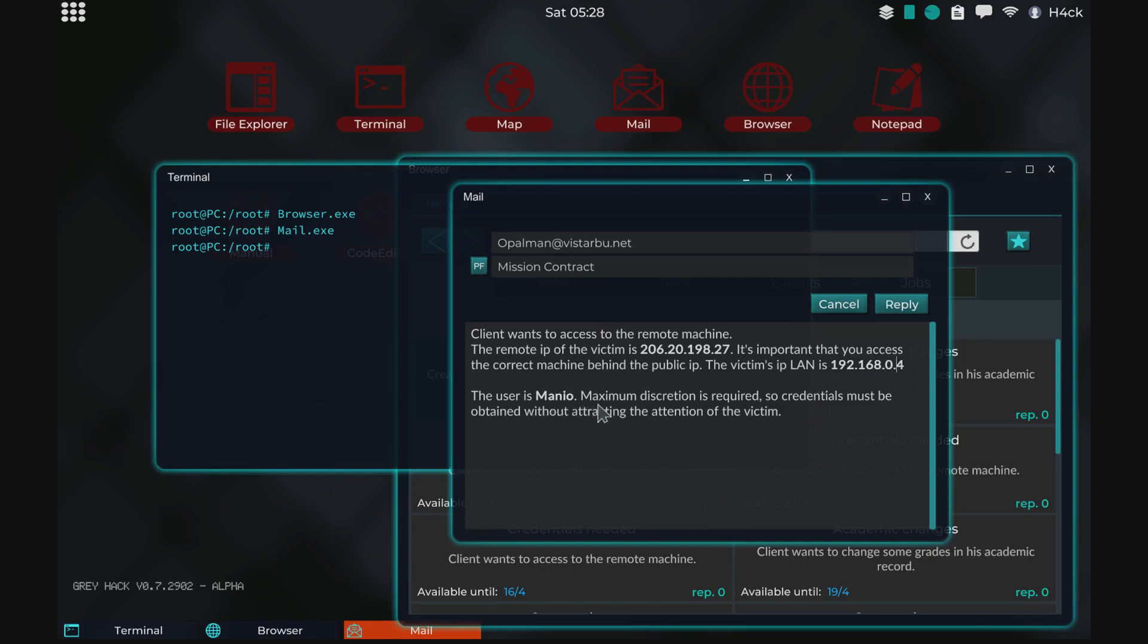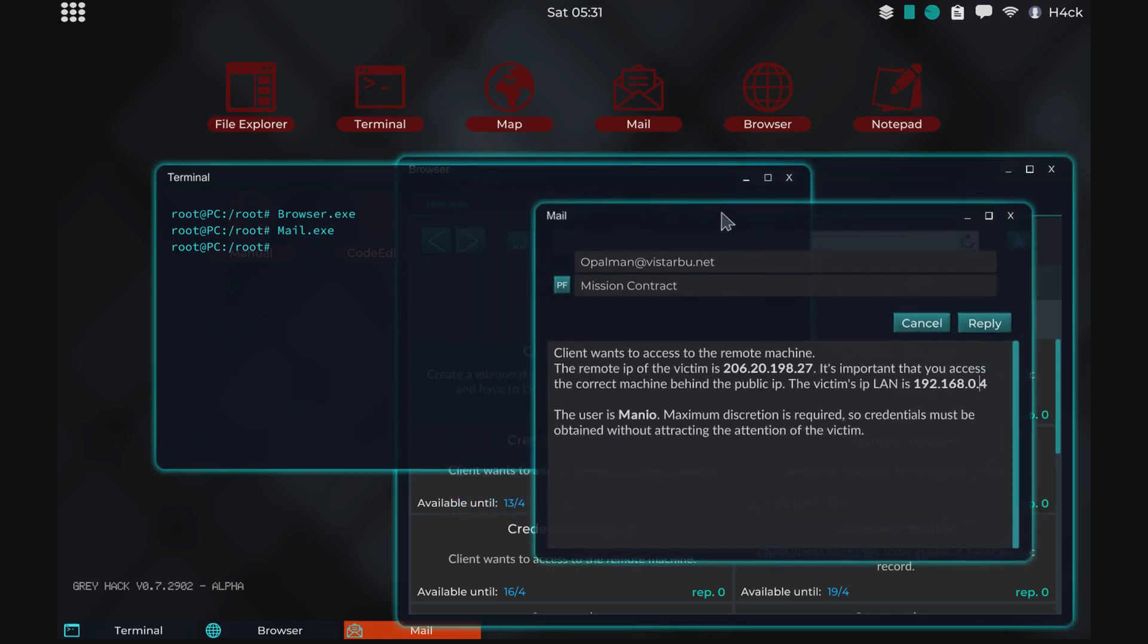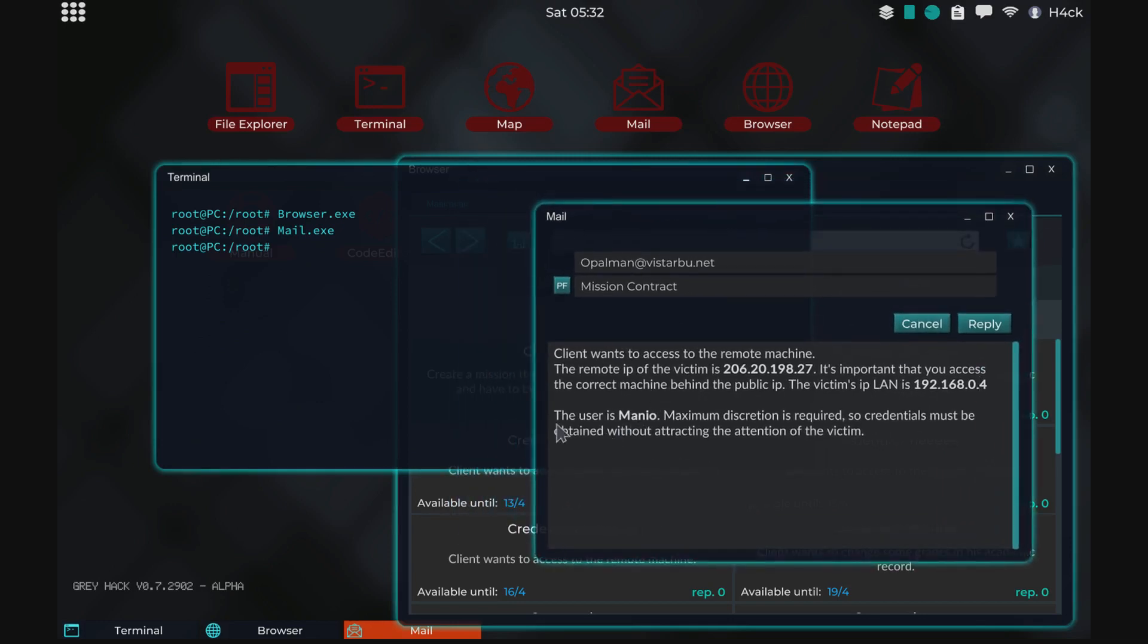This is interesting. Maximum discretion is required. So we cannot leave any logs when we are sending the credentials. And this is of course the user that they want the password for.